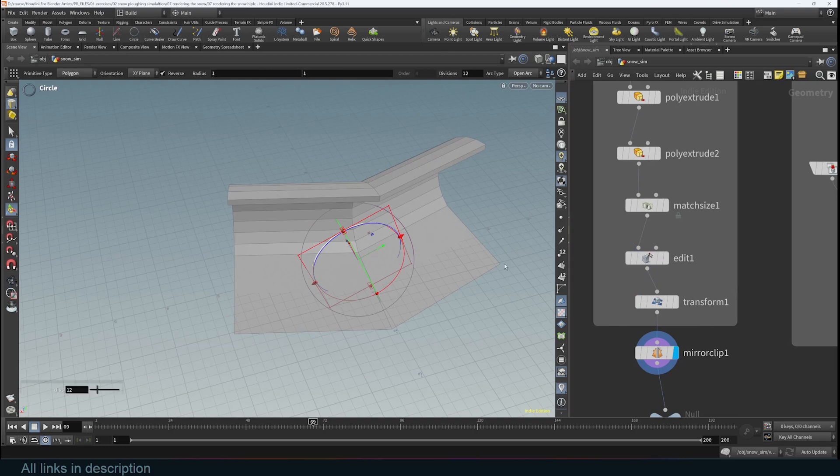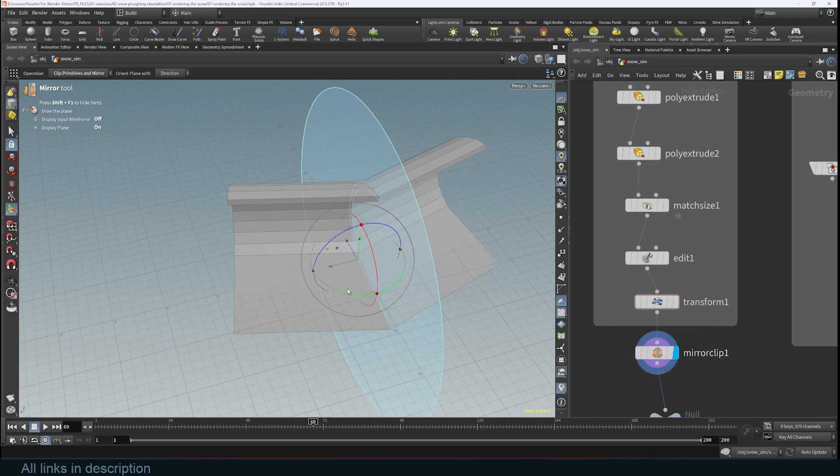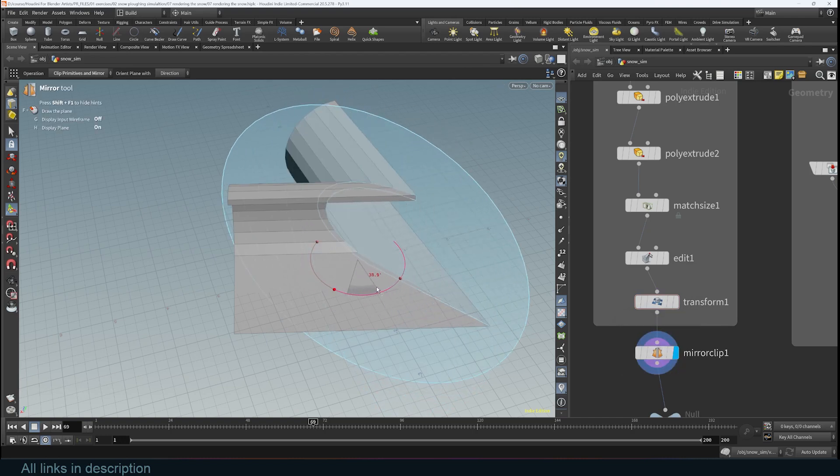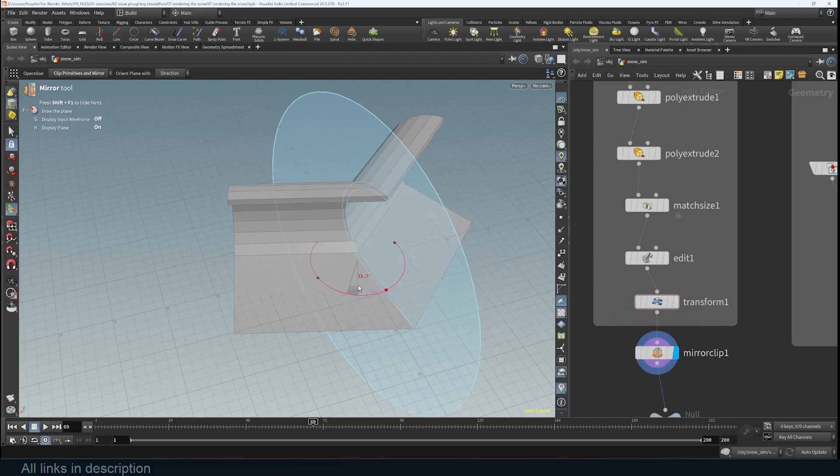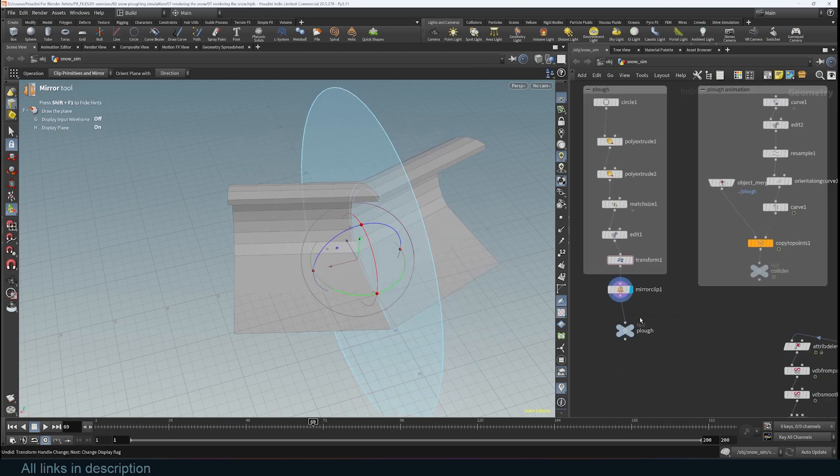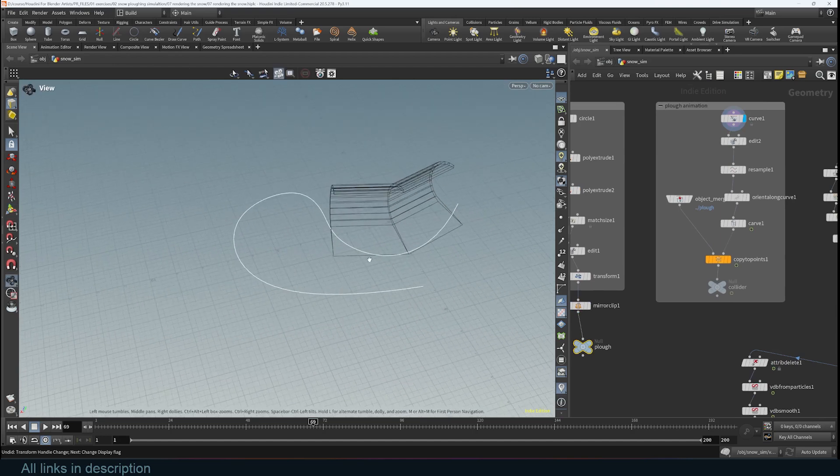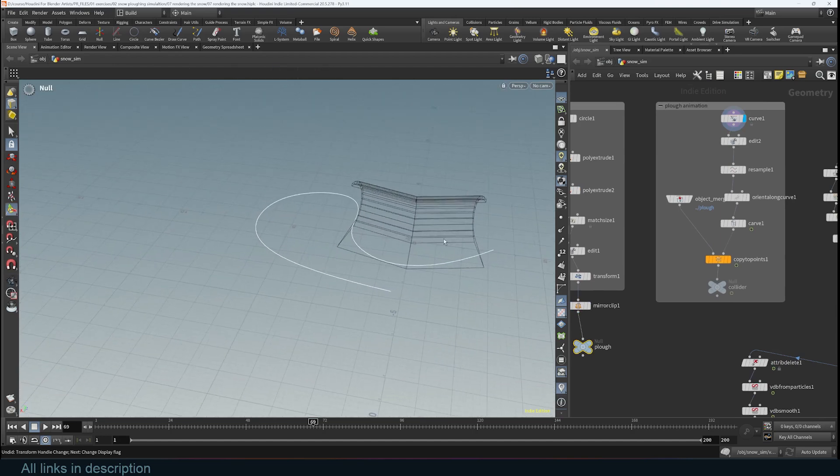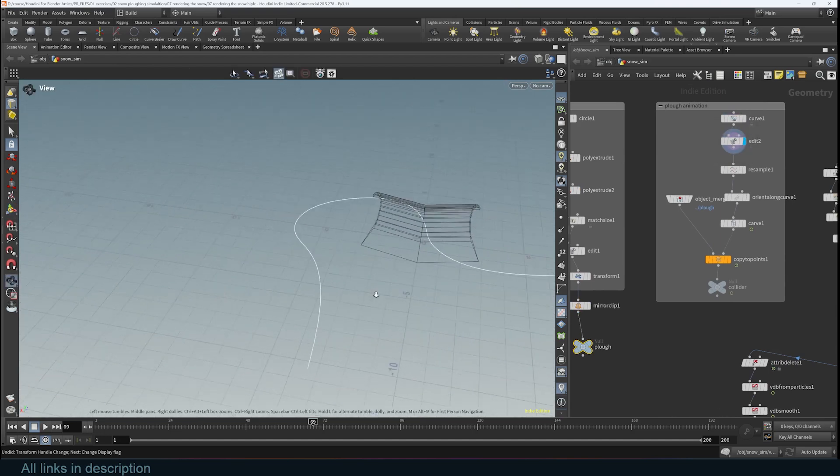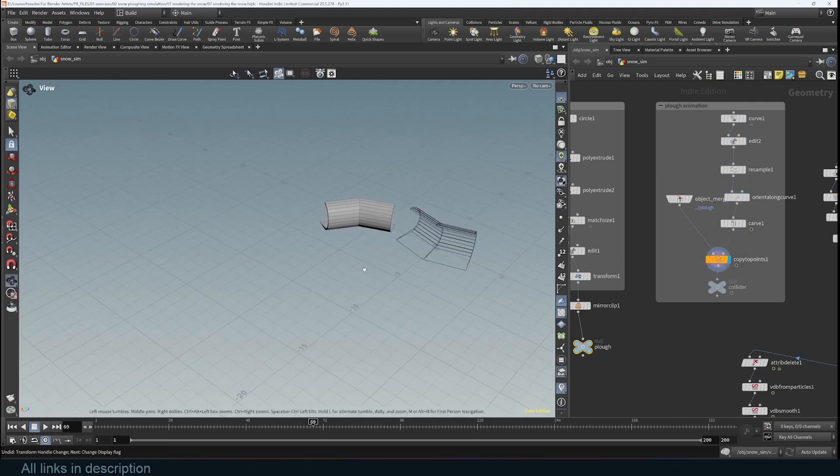I rotated it a bit because I want to use a mirror node here. This is basically a mirror modifier, so if I rotate this you can see it's basically like the mirror modifier in Blender. I set up a curve here so that I can animate the plow procedurally.